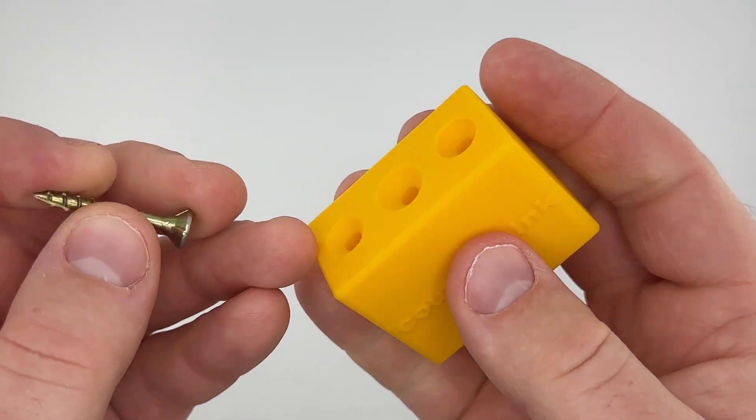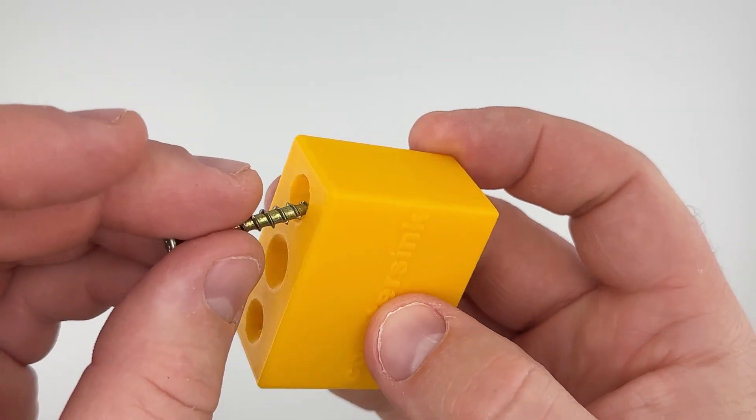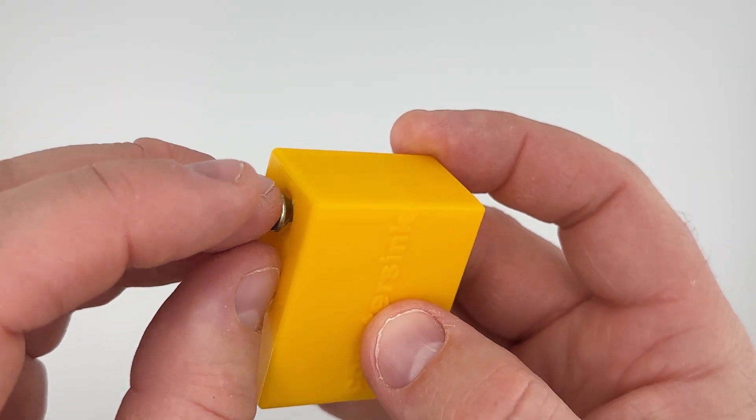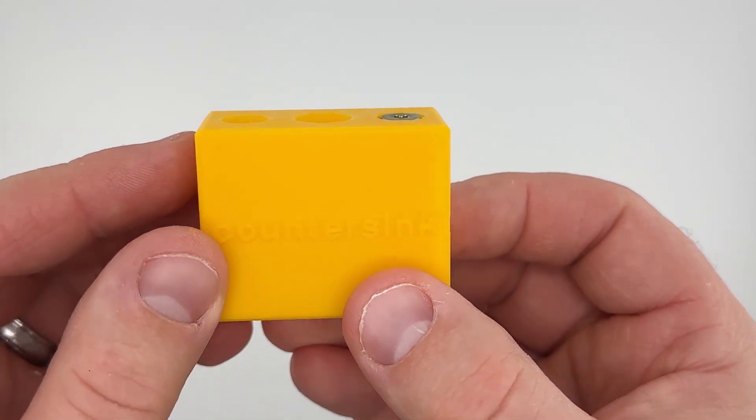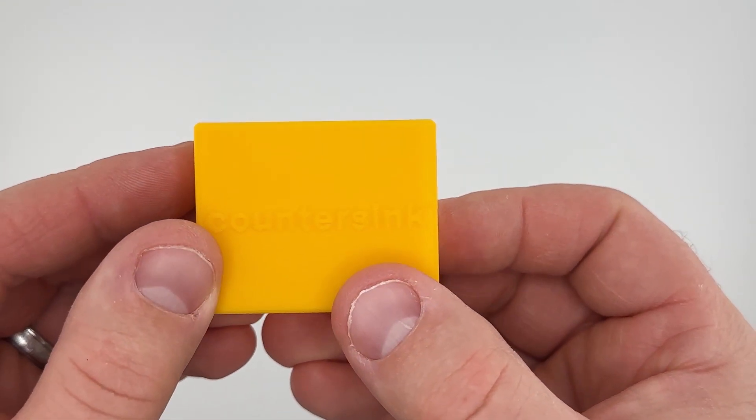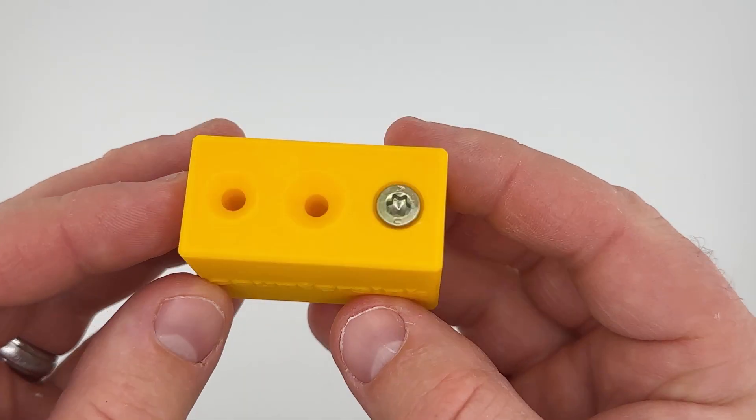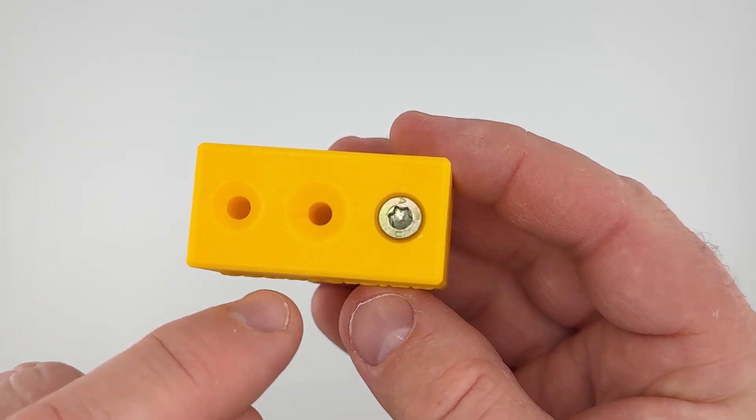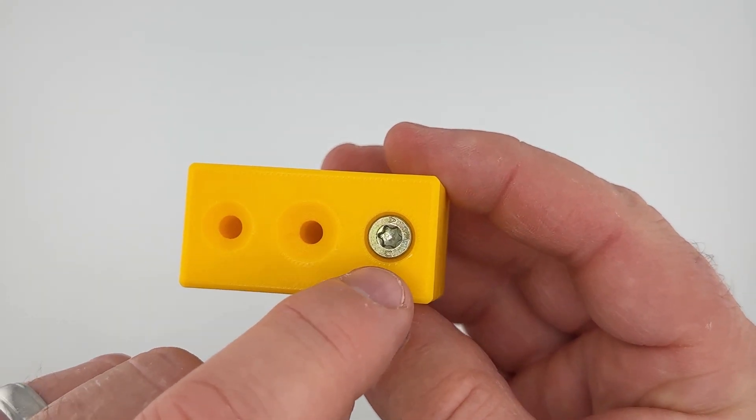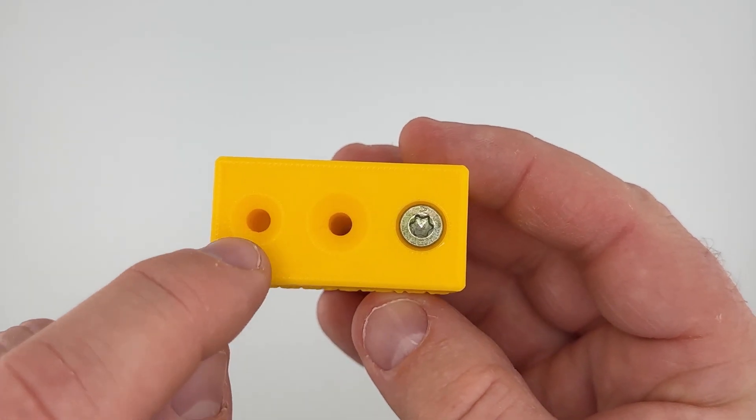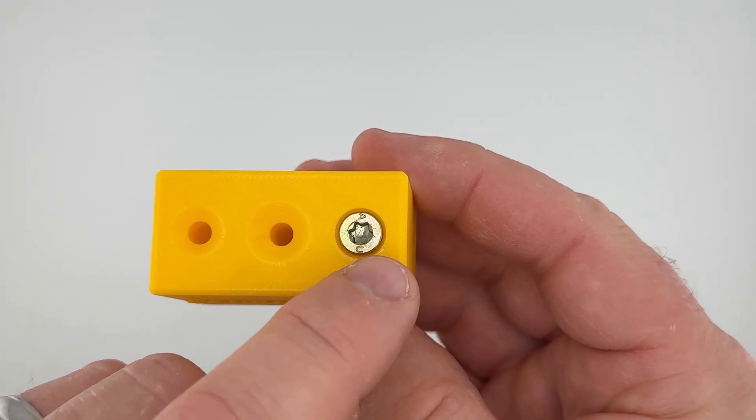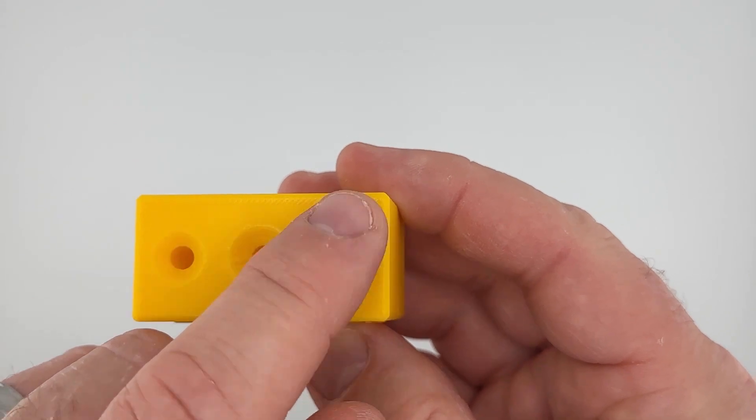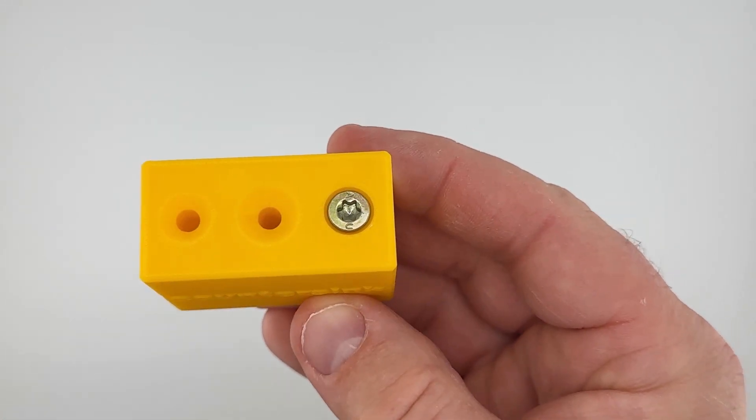And so now when I put it in it's nice and flush, but I still was able just to use this 10 millimeter diameter so it looks a lot more refined.